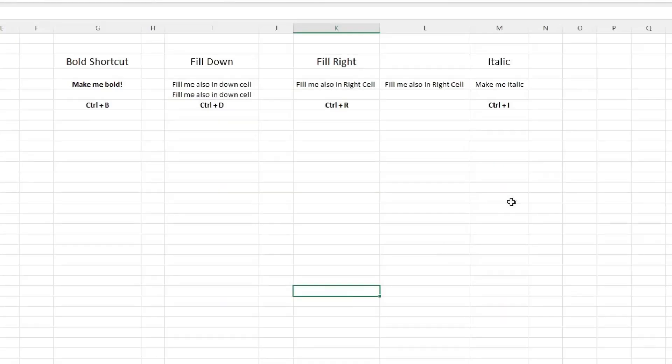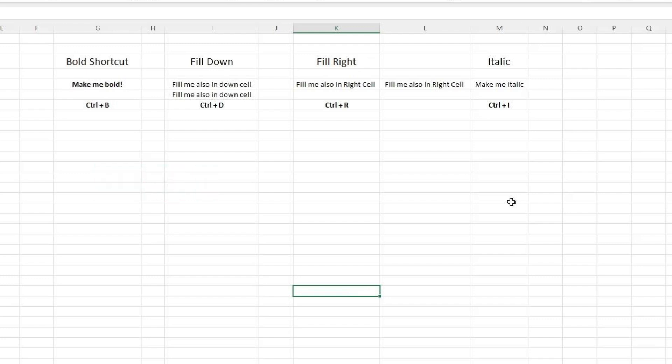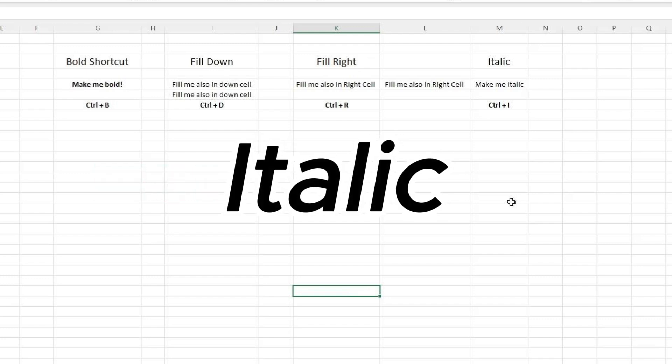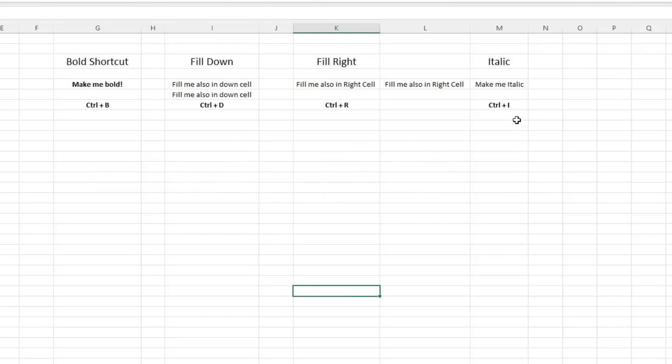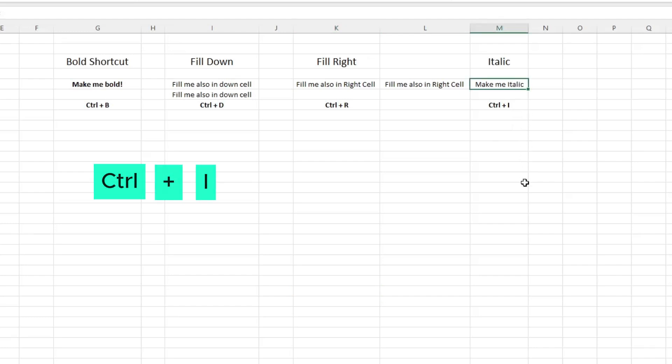The fourth shortcut is Ctrl+I, which is used to make the text style italic. Select the text which you want to make italic, then press Ctrl+I. As you can see, now the text style is italic.